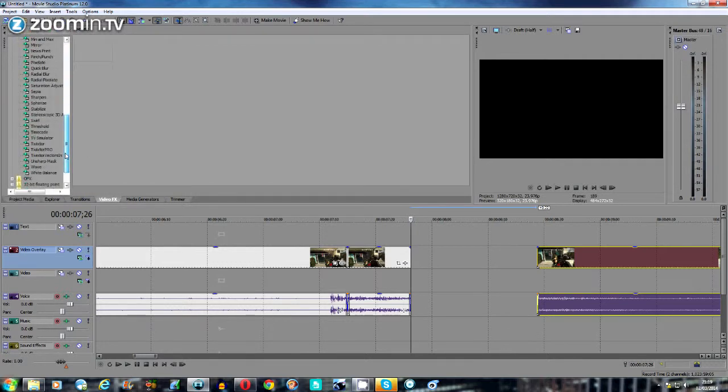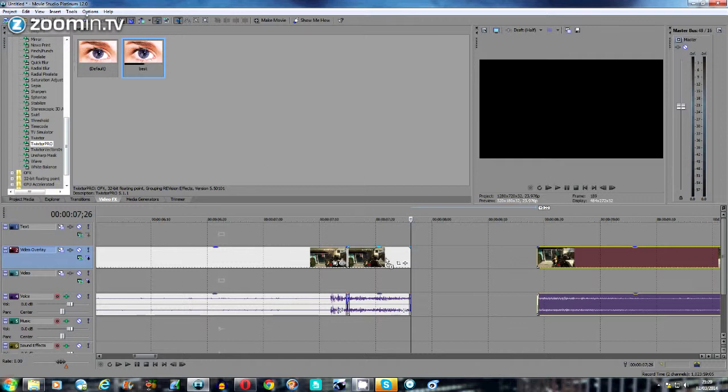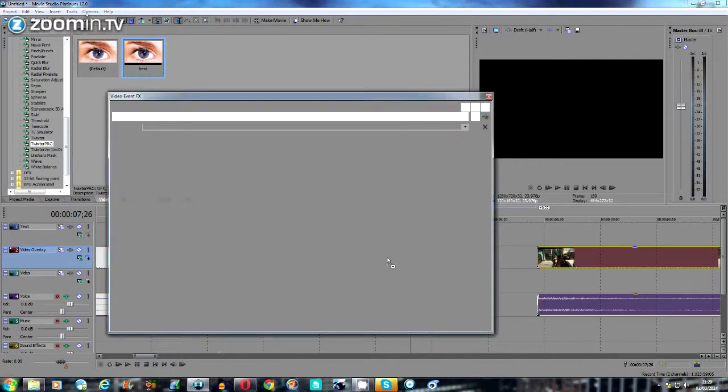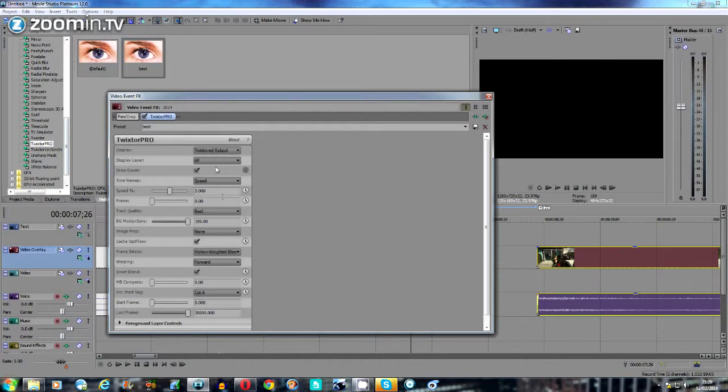I'm gonna go for the Twixtor Pro. Ignore this one that I've labeled best here - these are just the settings that I personally use that are best for me, but it really depends on the clip you're using. I'm gonna drag this down onto the section itself. I'm gonna have a brief look over the settings - it'll seem okay - then I'm gonna close that down.